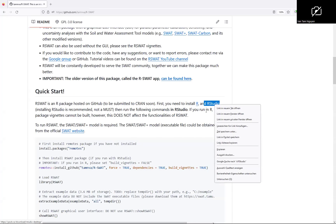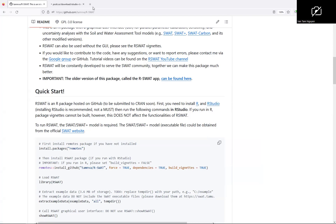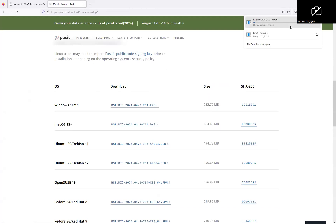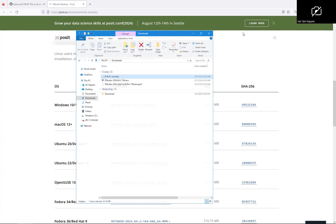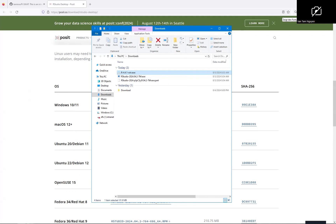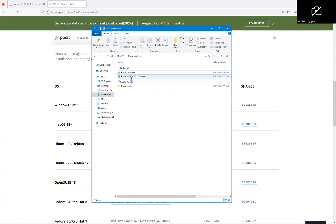And now download R-Studio. It's downloading. Okay, now we have R-Studio, double click to install.